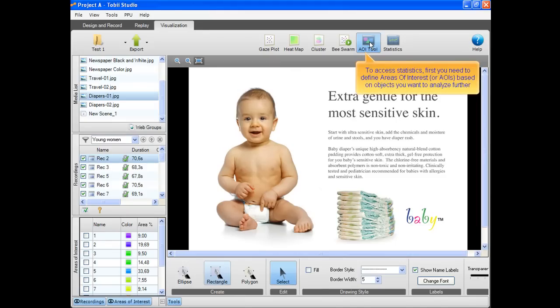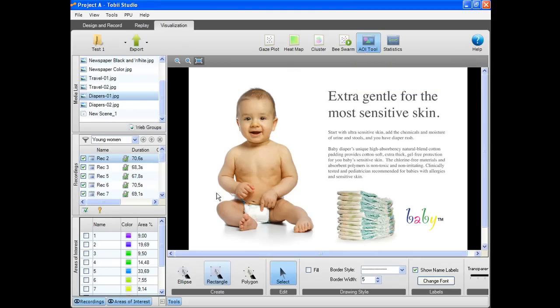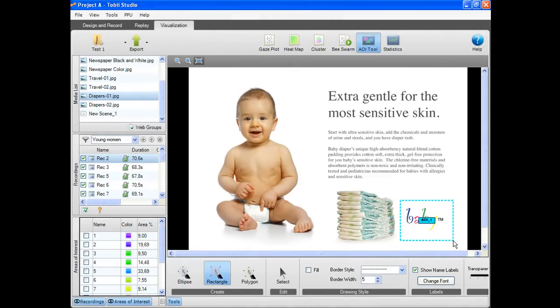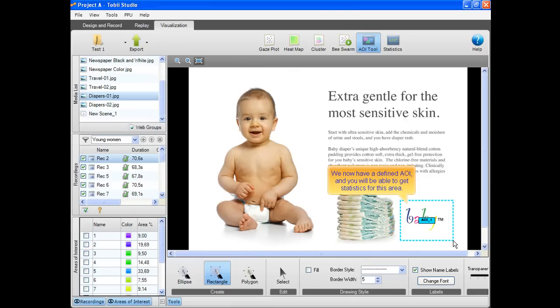To access statistics, first you need to define areas of interest or AOIs based on objects you want to analyze further. Just choose a shape and draw an AOI around the object. We now have a defined AOI and you will be able to get statistics for this area.